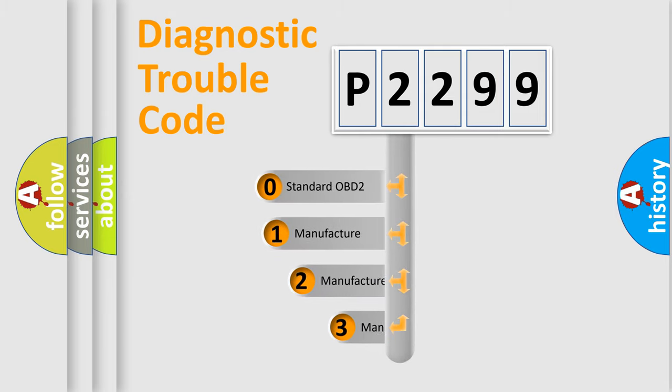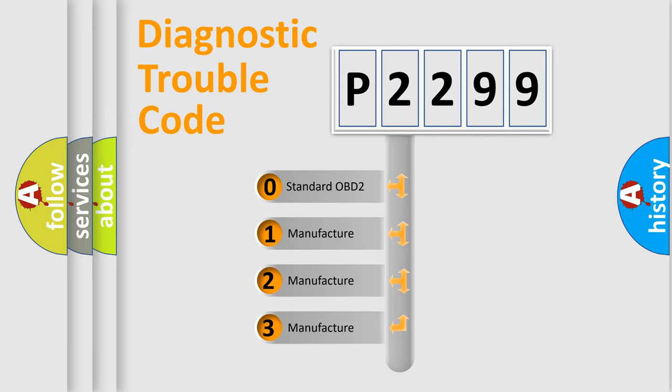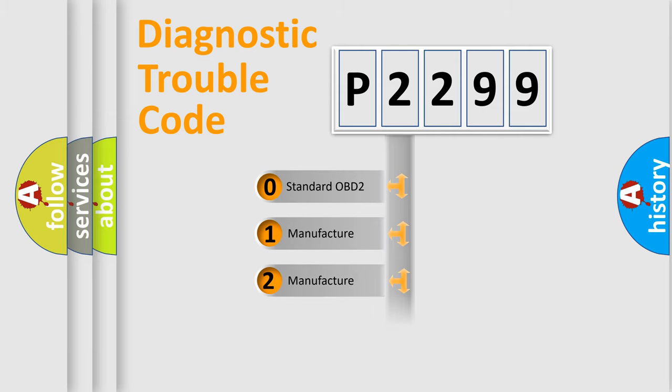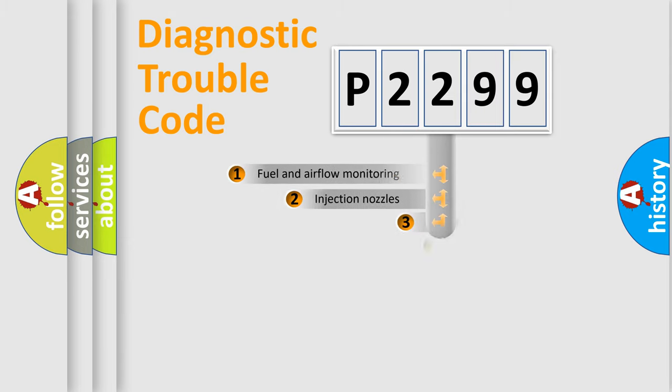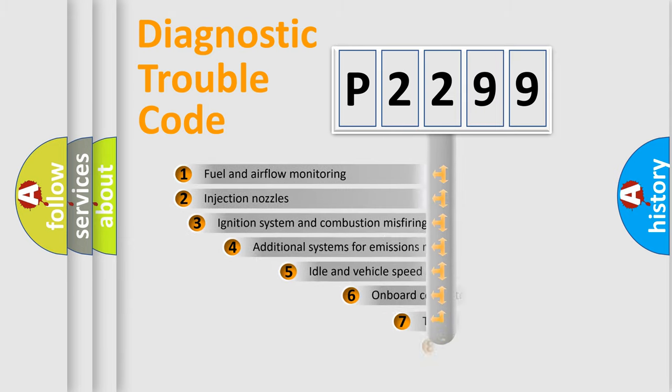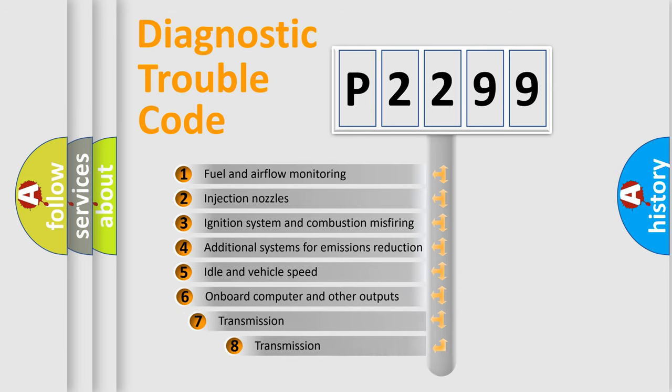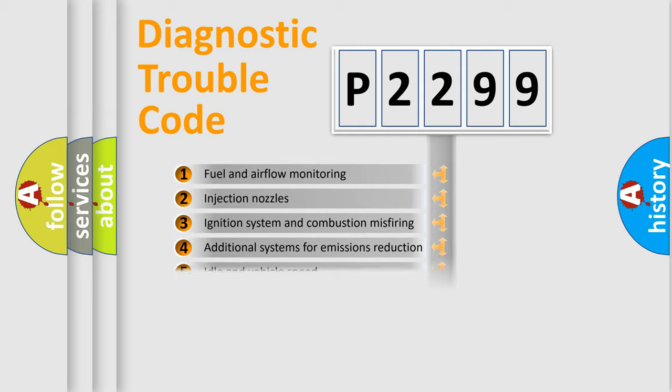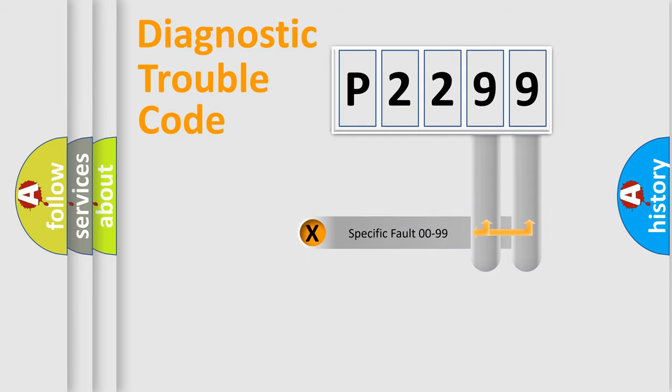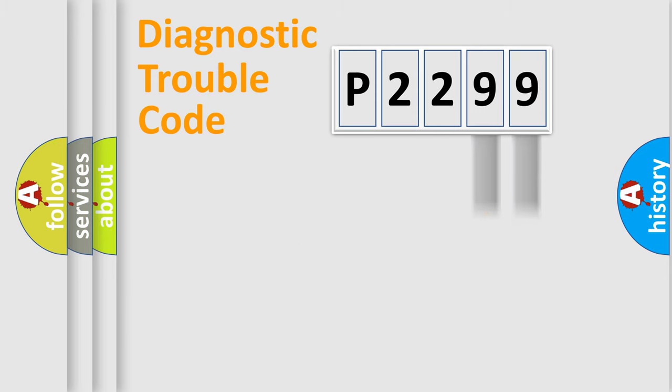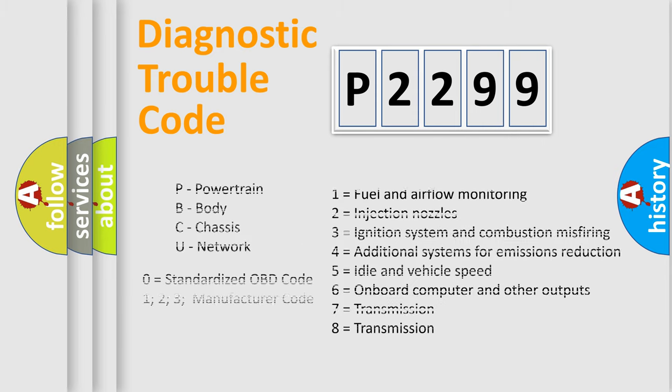If the second character is expressed as zero, it is a standardized error. In the case of numbers 1, 2, 3, it is a more prestigious expression of the car-specific error. The third character specifies a subset of errors. The distribution shown is valid only for the standardized DTC code. Only the last two characters define the specific fault of the group. Let's not forget that such a division is valid only if the other character code is expressed by the number zero.